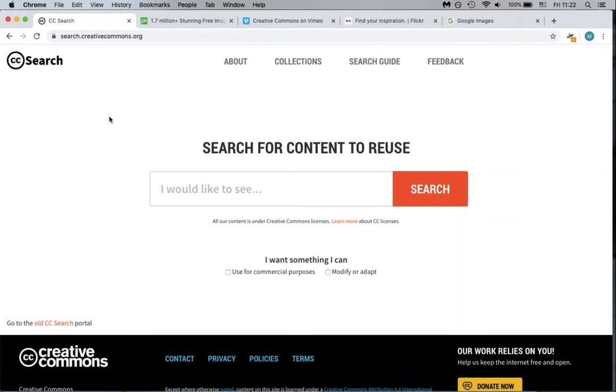This video will show you several websites that you can use to find images or videos to use in your assignments.